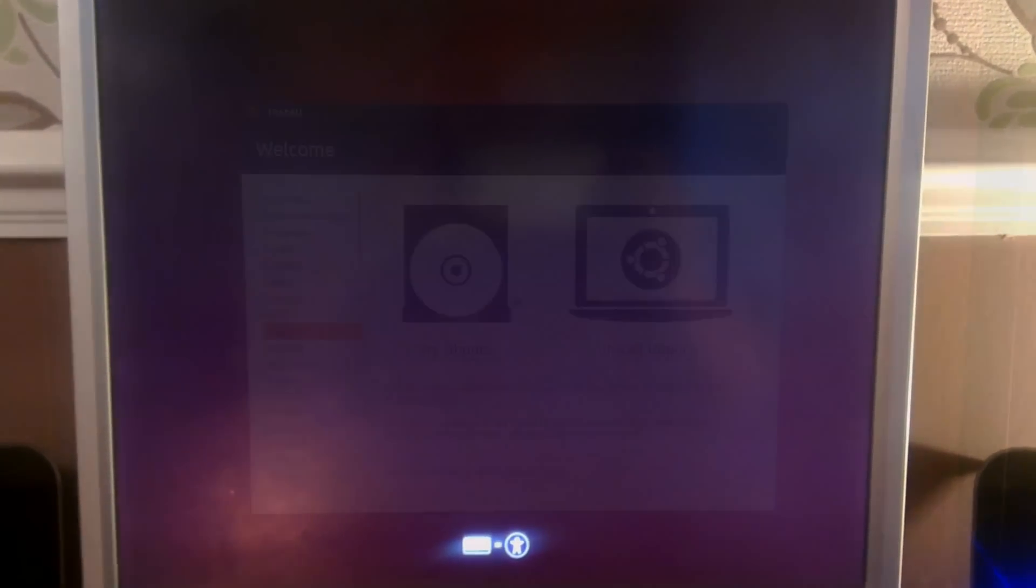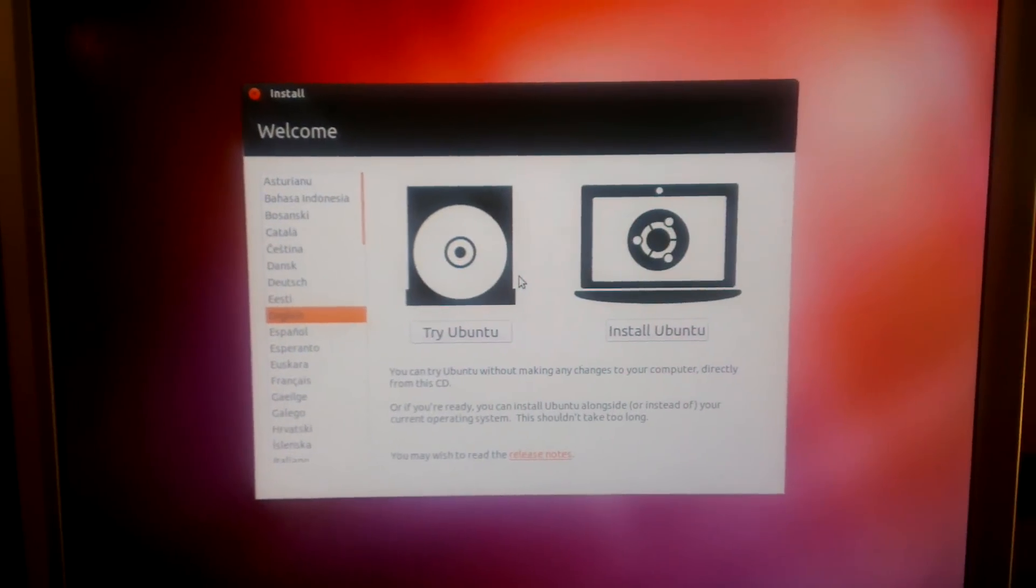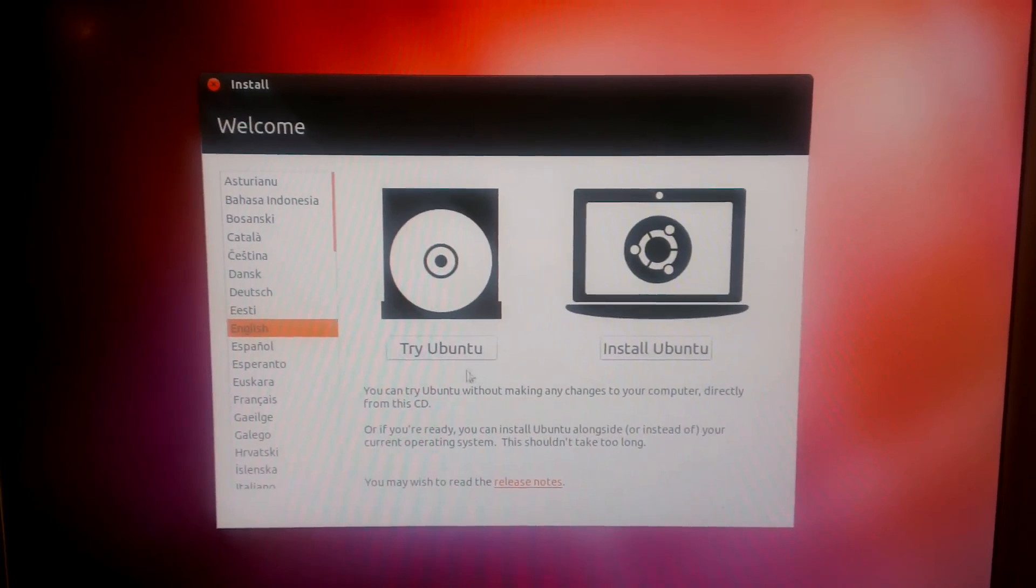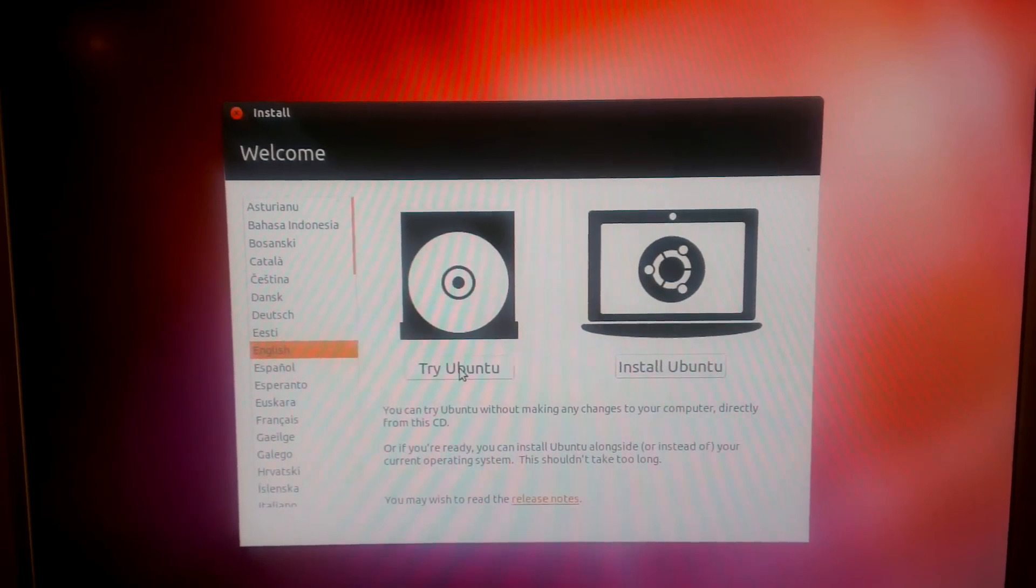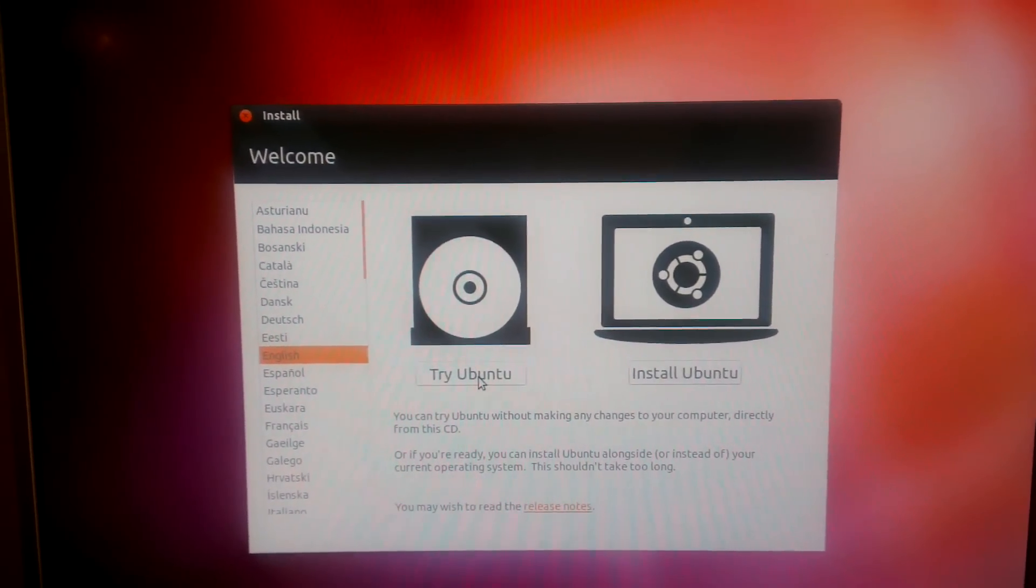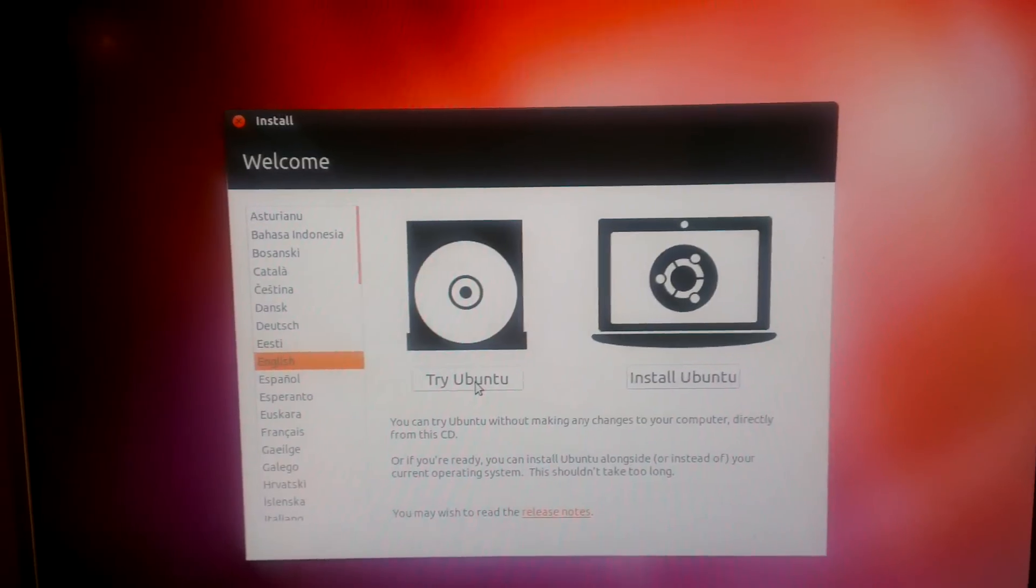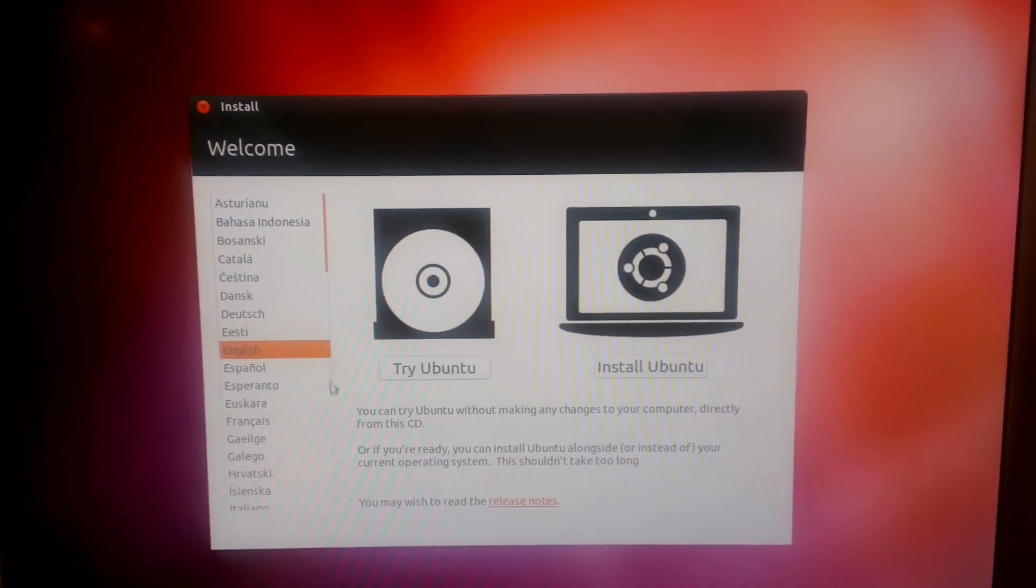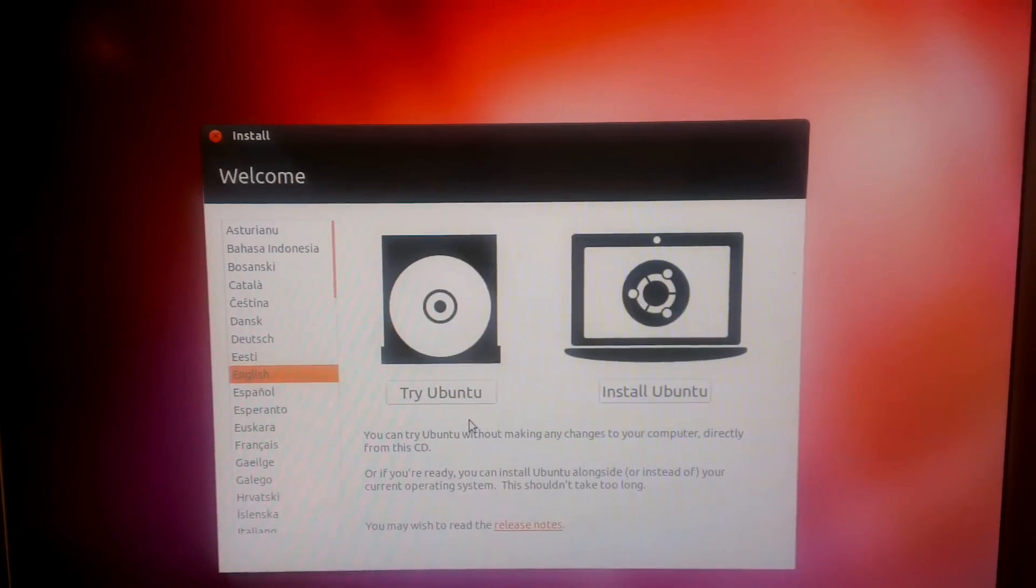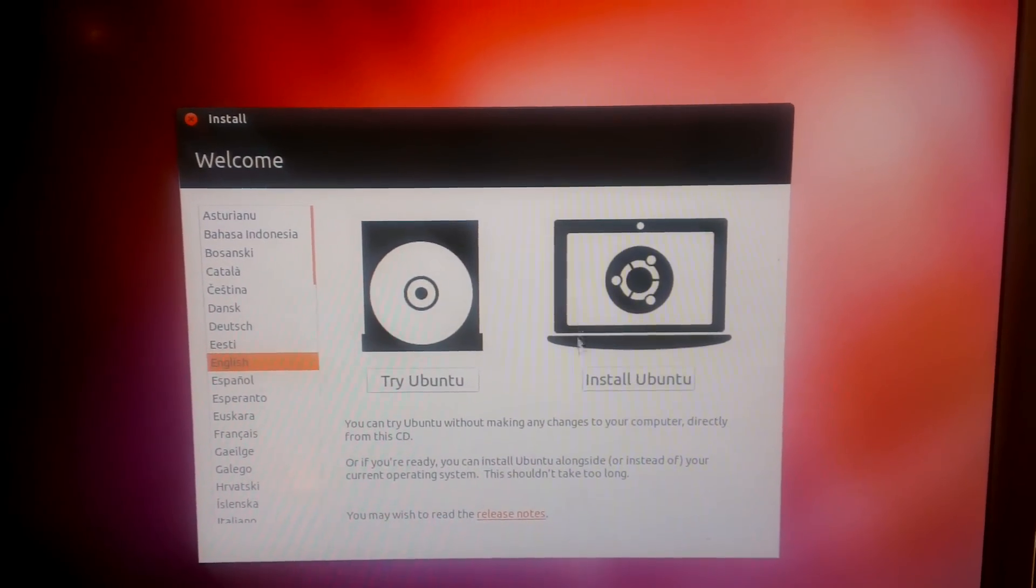Okay, so this is the start of the installer. You get two options: I want to try Ubuntu, where it loads the contents of the disk into RAM memory and you can use it as a live environment so you can try Ubuntu before installing, and you have the install option as well.